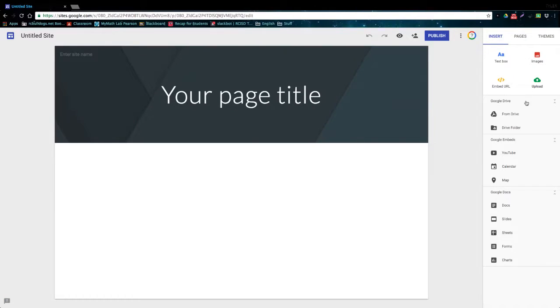So on this right side here is the toolbar. Now the toolbar is going to host all of the buttons that are going to help you actually create this website. Up top we have another smaller toolbar which has an undo and a redo button.